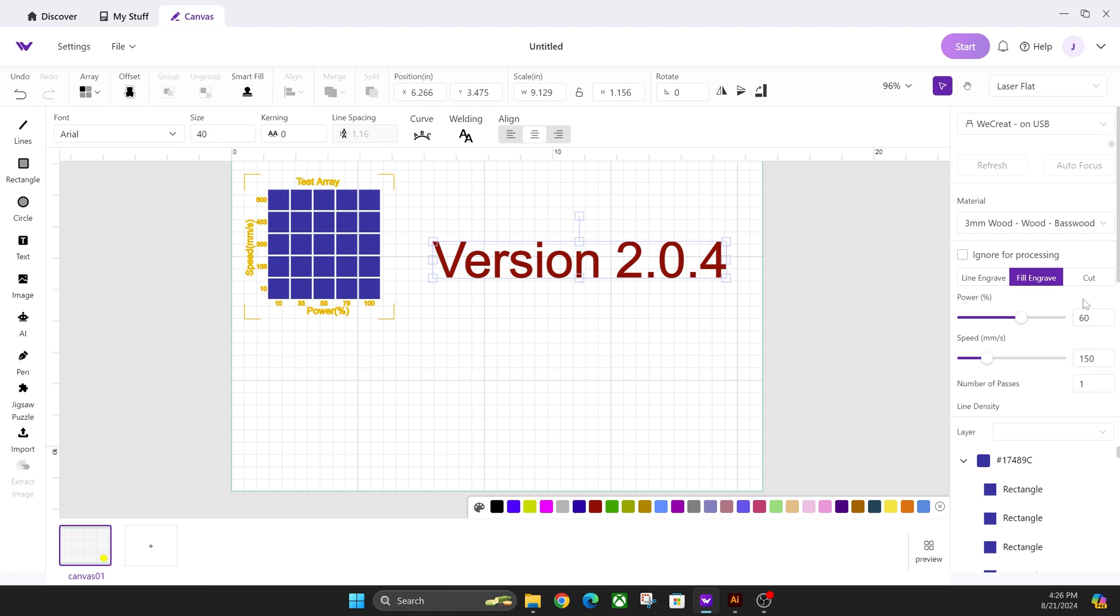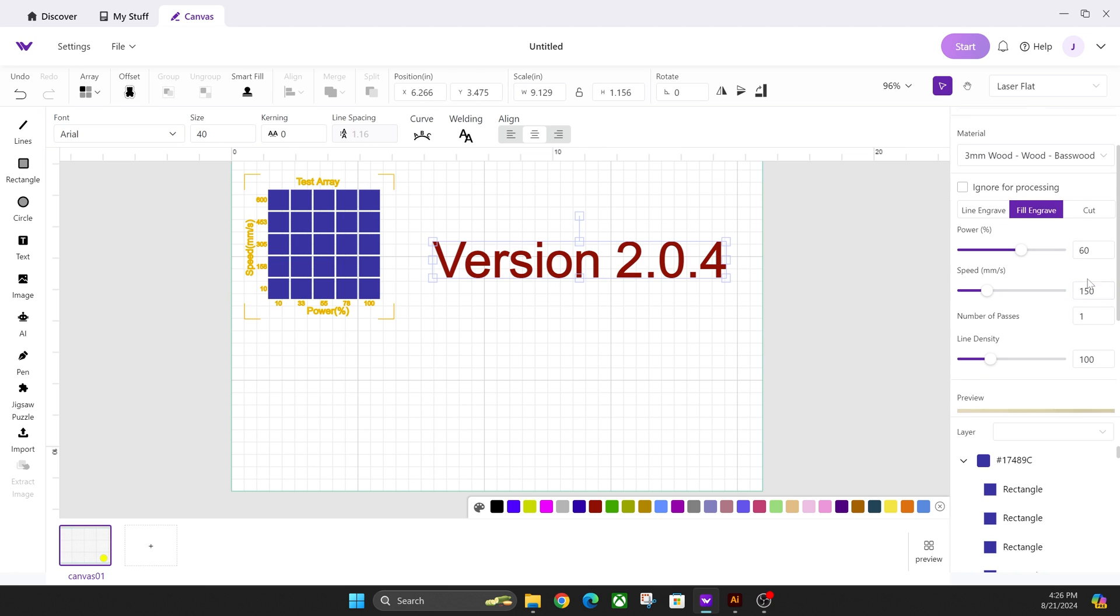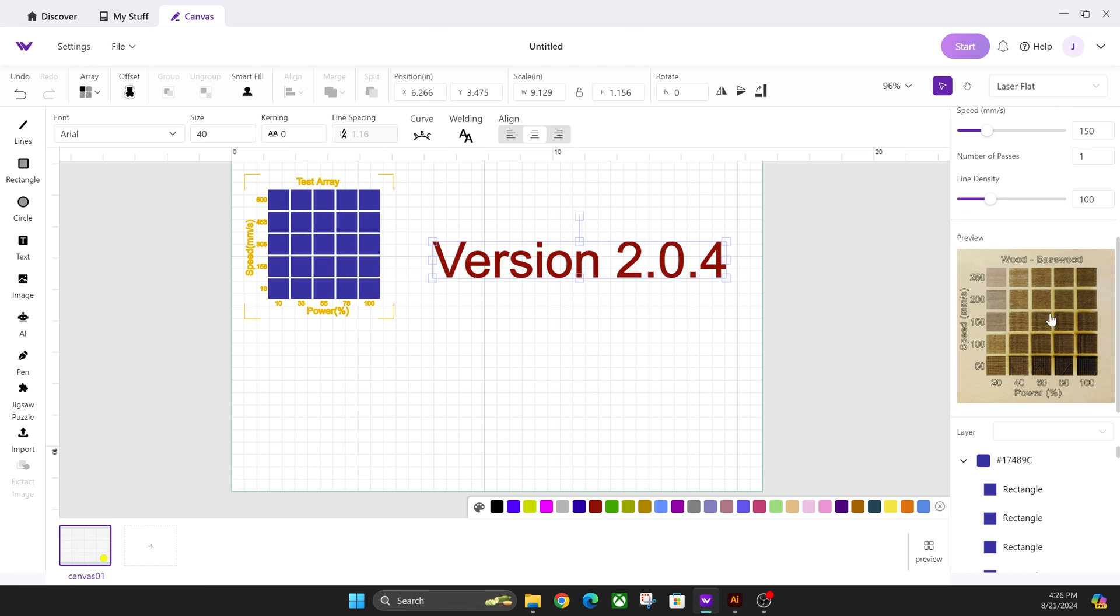So just remember, to get down to those preset settings, you do have to scroll down. They still haven't fixed this in the update.